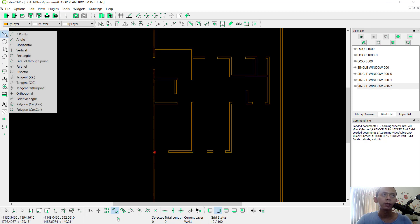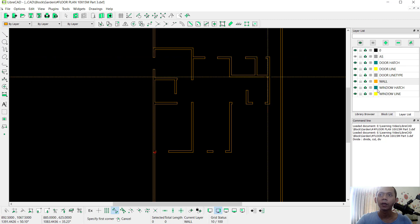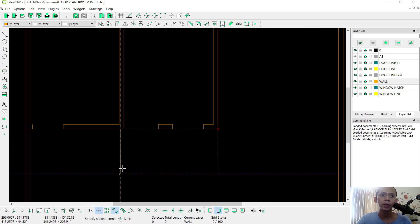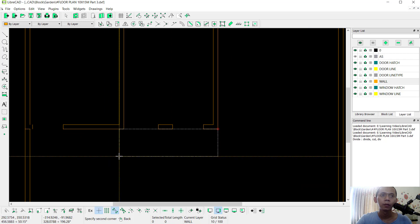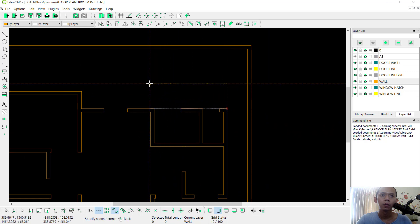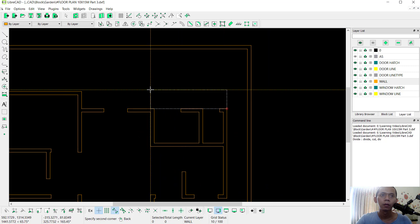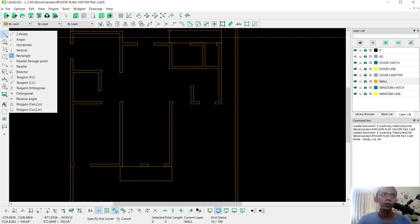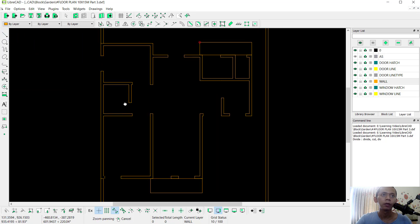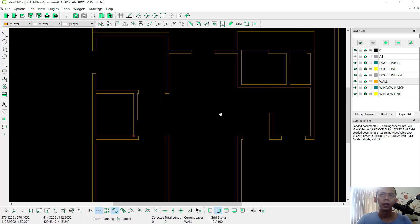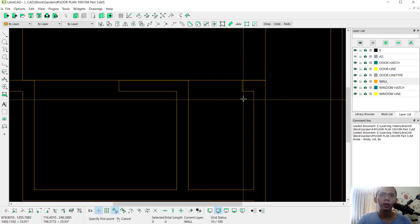Now we can hide the door. I will create a rectangle object — don't forget to set the layer into Wall. We can create snapping on this point with a free snap into here. Create again using two points, from this point into here, and then from this point into this point.